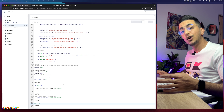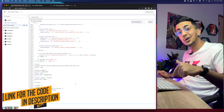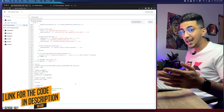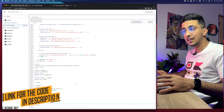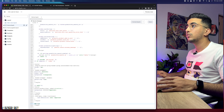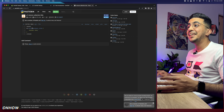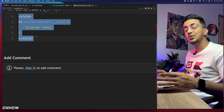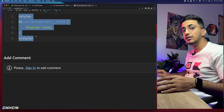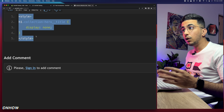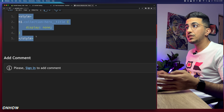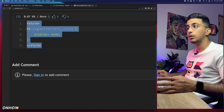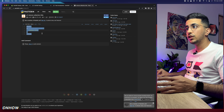After you find it, scroll down to the description box below this video and you will see a link named 'Code.' It's free — simply click on it and it will take you to a page where you'll see a very short code, exactly five lines, that will completely hide the collection title on the collection page. Select the whole code, right-click, and copy it.